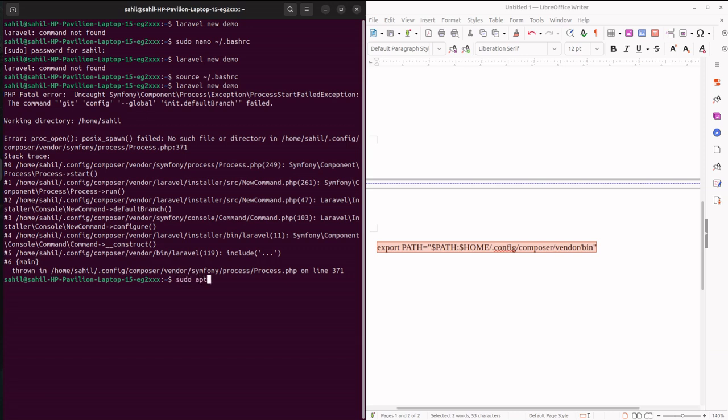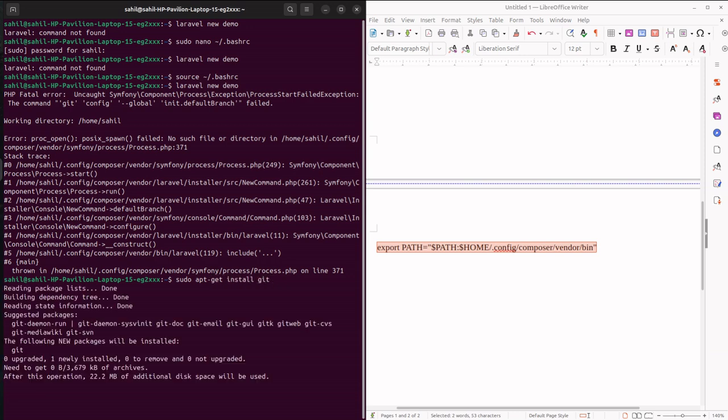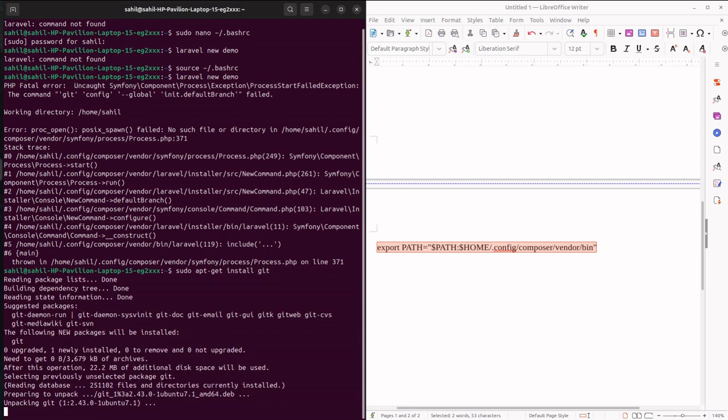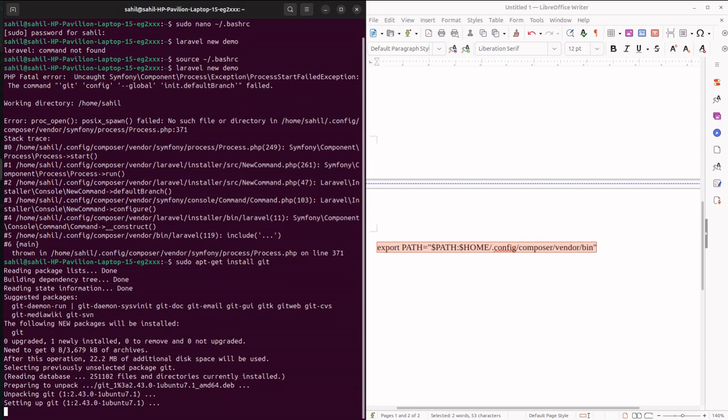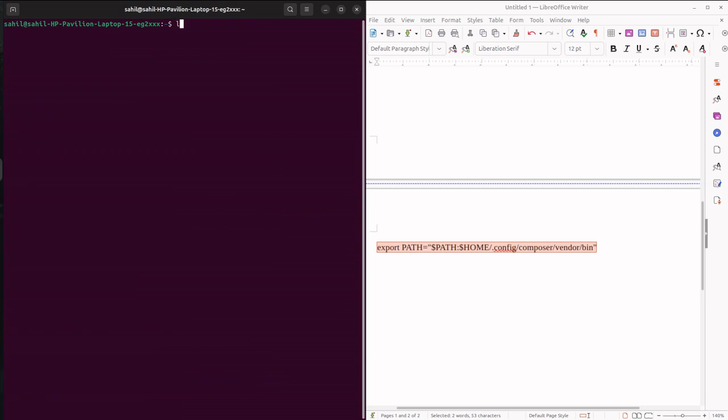Let me check with sudo apt install git. Okay, it has been installed. Let me clear this and now let me start with the new project - laravel new demo. Yes, it started. So that's a simple thing when you are getting that error - laravel not found - just amend the file bash rc, provide this path, and save that file.